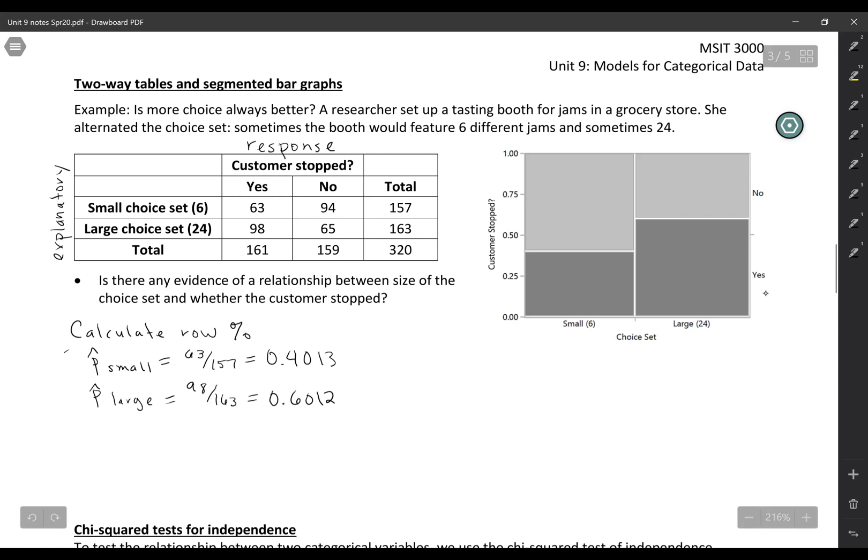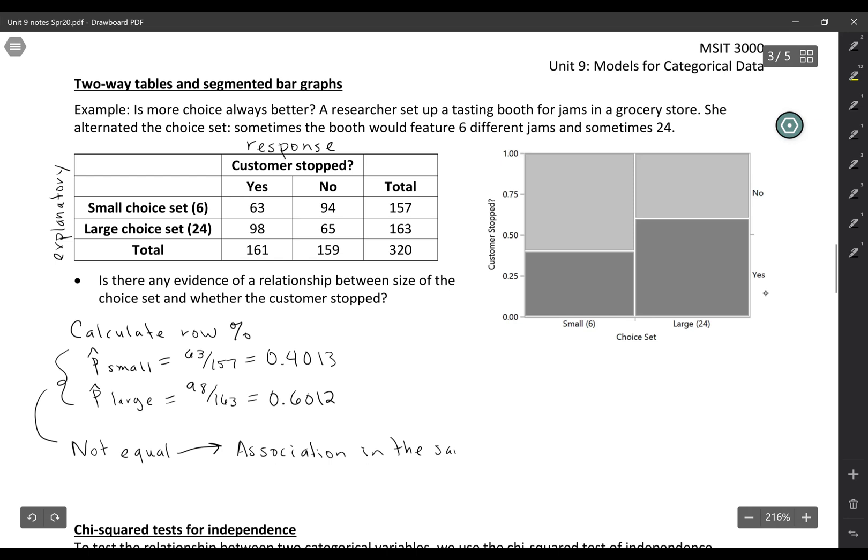Anytime these two are not equal, if you don't have the same proportion in each group, if they're not equal, then that means that there is an association in the sample. So of course it could be just by chance, but at least in the sample there is an association.